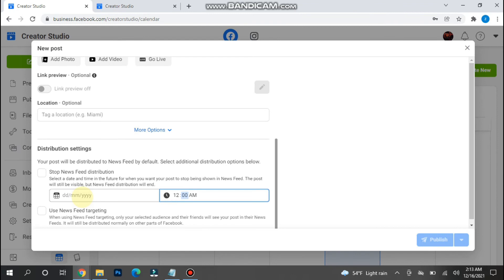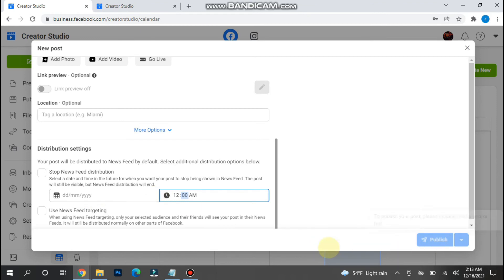This is basically scheduling your post. Once you set up a time and date here, click on publish. Your Instagram post will be scheduled and will automatically upload on that date and time.